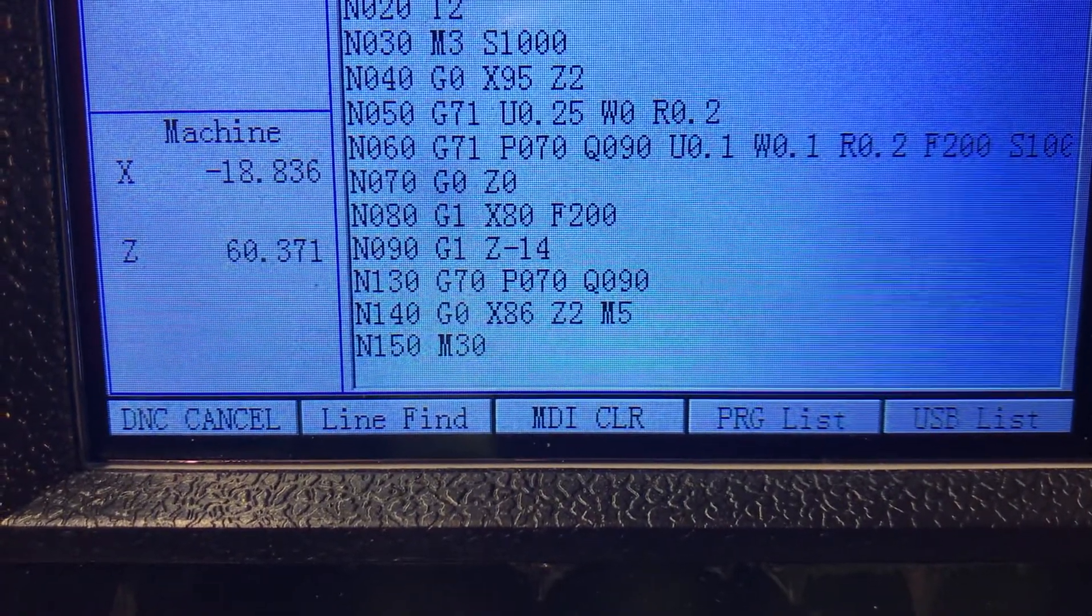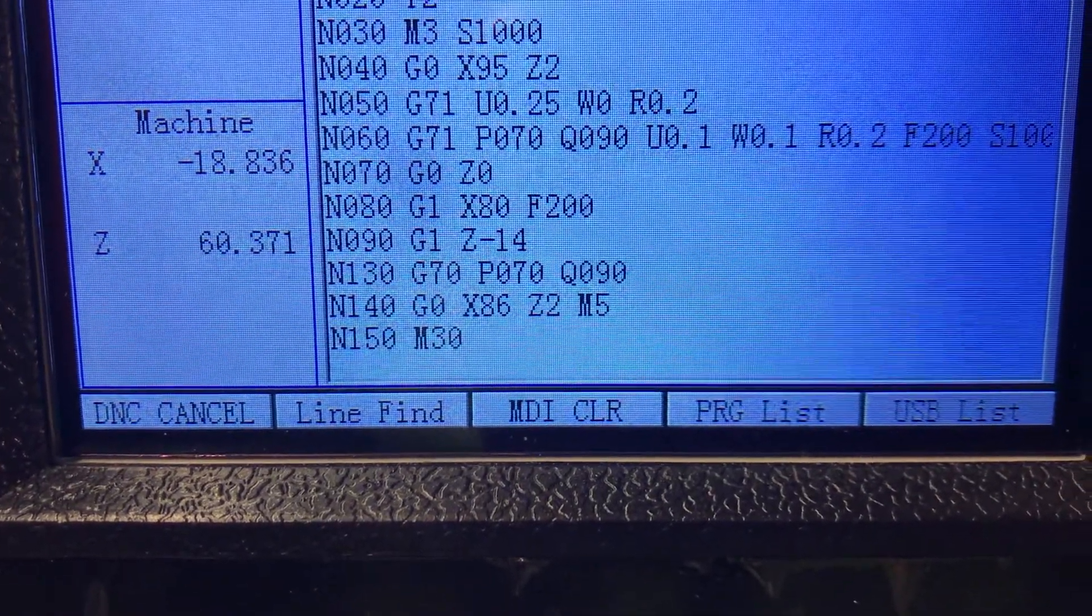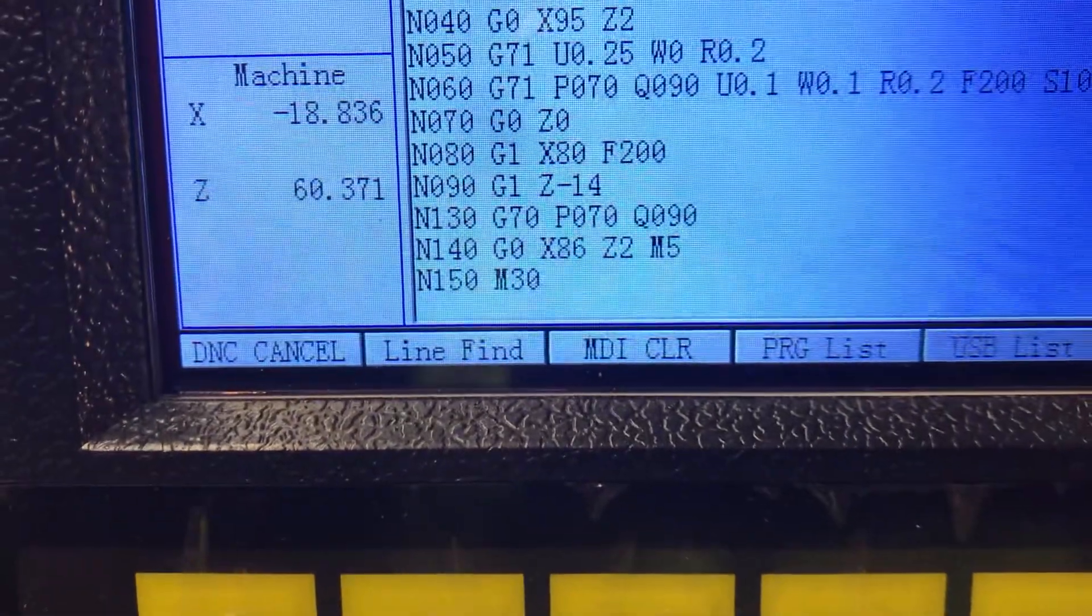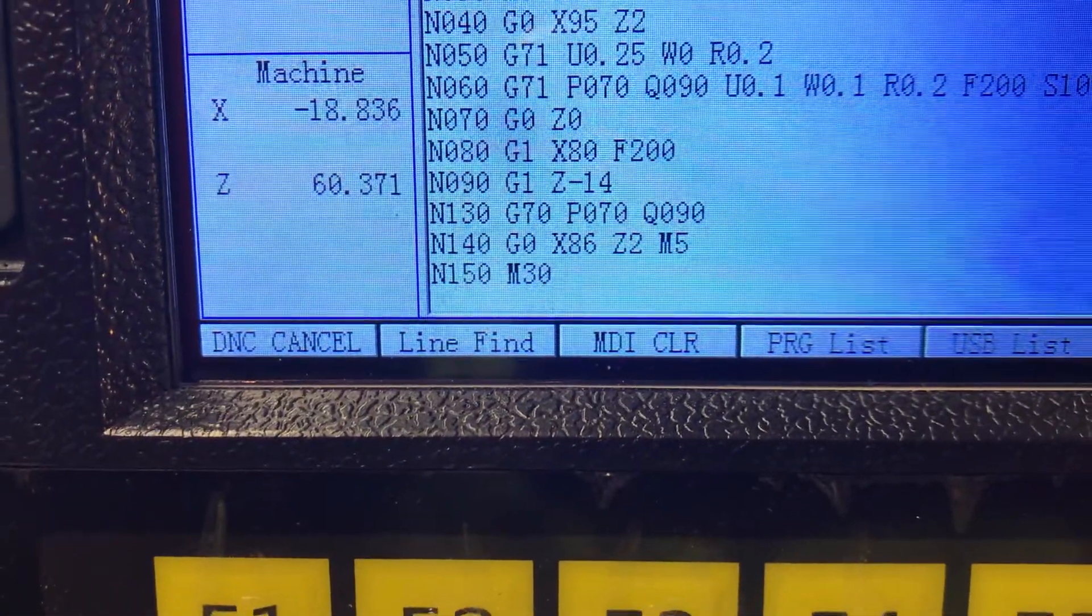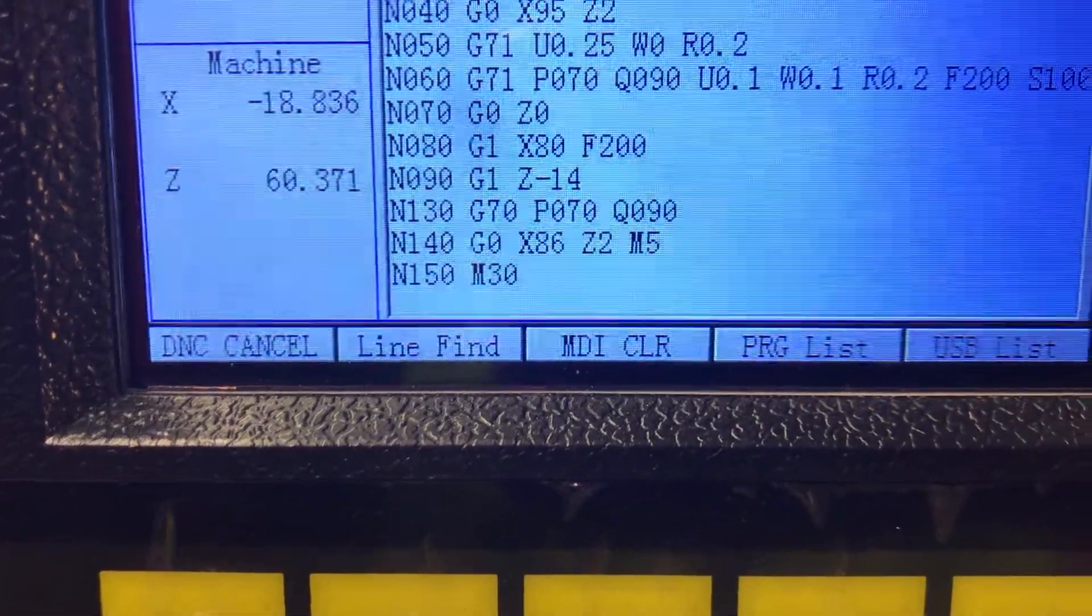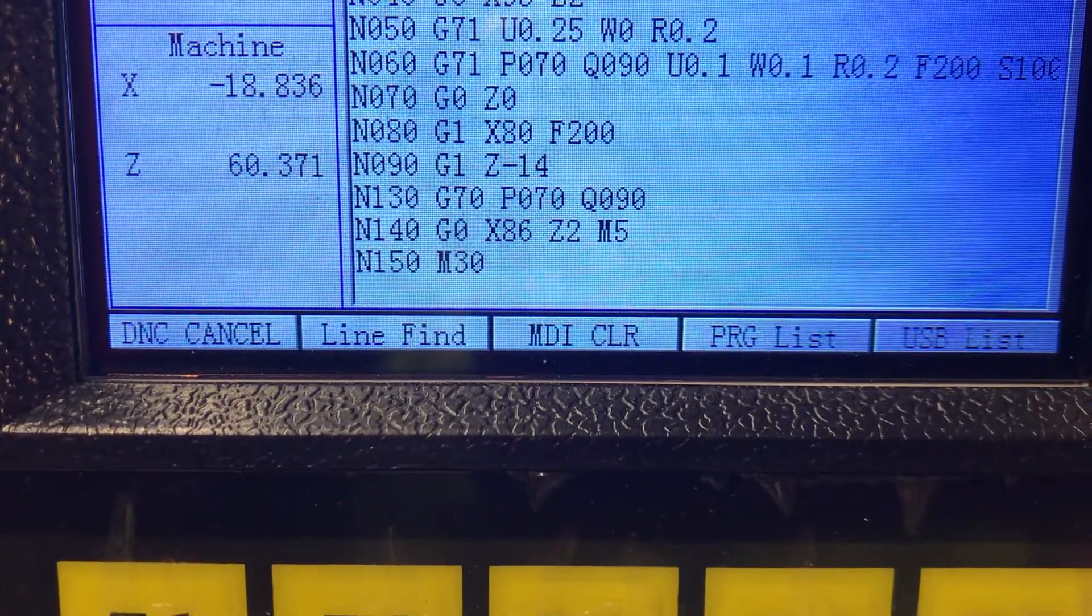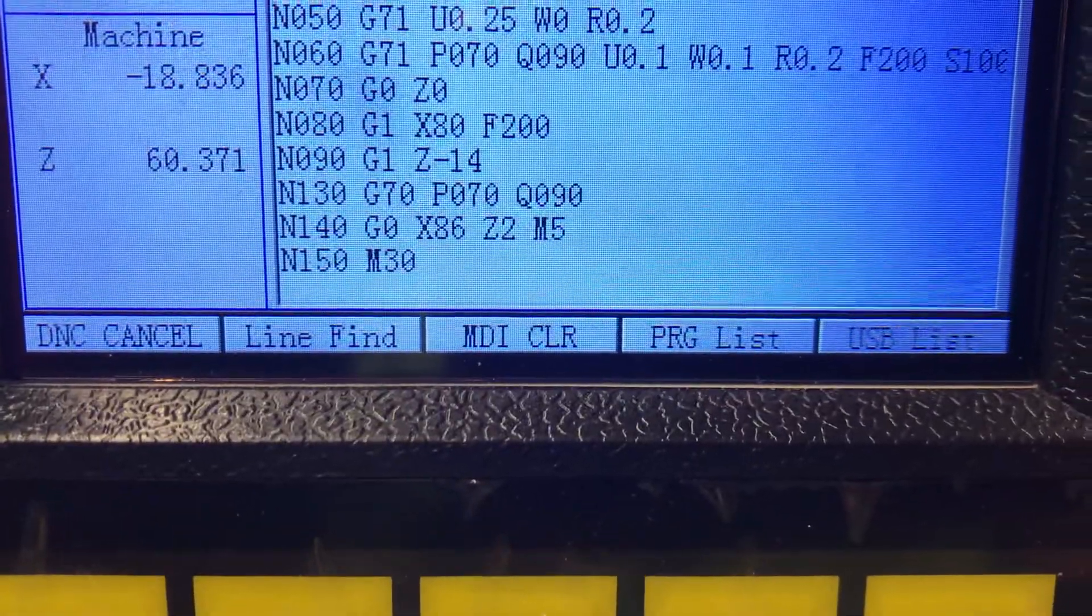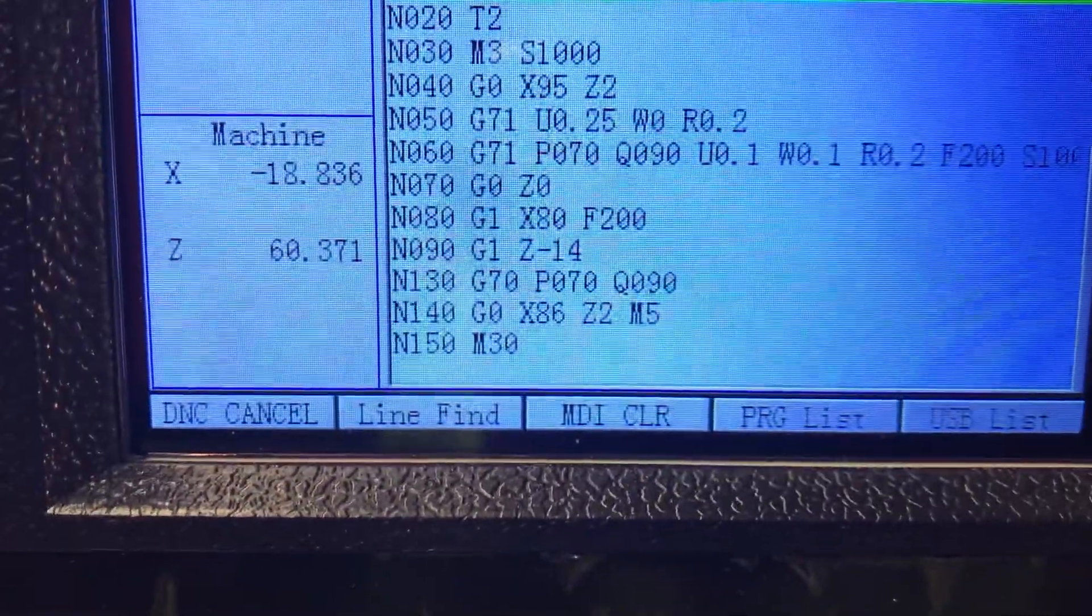And then comes G70, that is your finishing pass, and same P070 Q090 because that's the starting point of your coordinates and the ending point on the cycle.